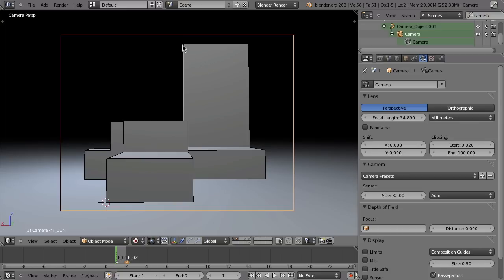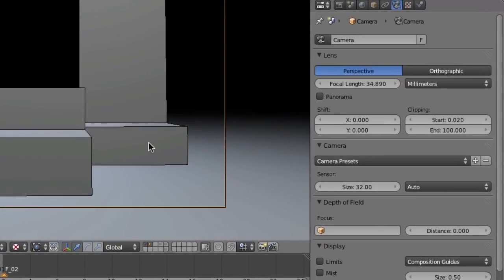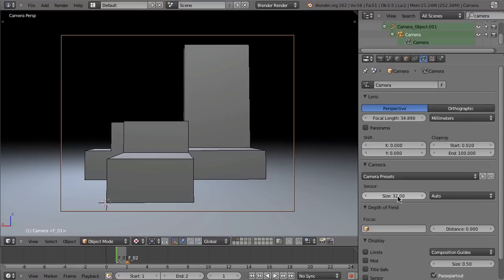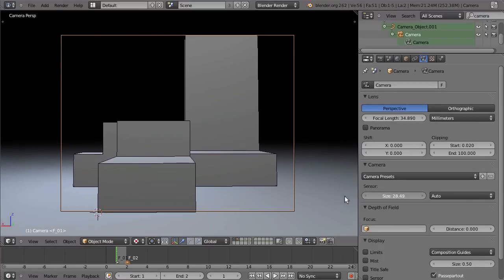Of course, if you had feature points here and would track them, how they would move in relation to each other is very important information for the solution. The second very important setting is the sensor size of your camera, which you can set down here. When I change this value to something lower, it seems as if I would be zooming in.